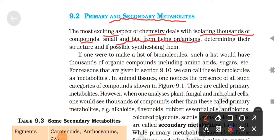Chemistry is a whole subject. The most exciting part is that the compounds we are studying - we are isolating them from living organisms. Determining their structure, knowing their structure, and if possible, synthesizing them. If possible to make the compounds, then we can synthesize them. So that is the most exciting part of chemistry.